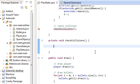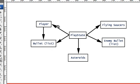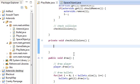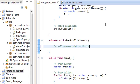So what kind of collisions do we need? We need asteroid and player collision, and we need bullet and asteroid collision. Let's start with the bullet-to-asteroid since that's kind of simpler — so this is going to be the bulletAsteroidCollision method.